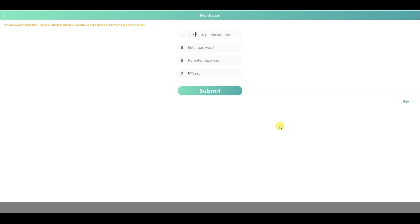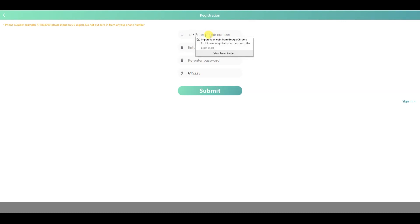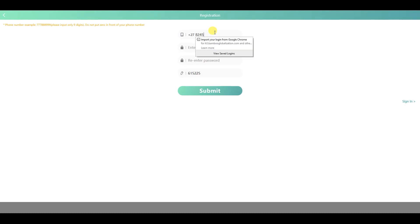So basically, if you can see now, I'm on a window. When you open that link it will show exactly what you are seeing now. It works in South Africa. You want to put your number — I've already registered, so I'll just show you an example.